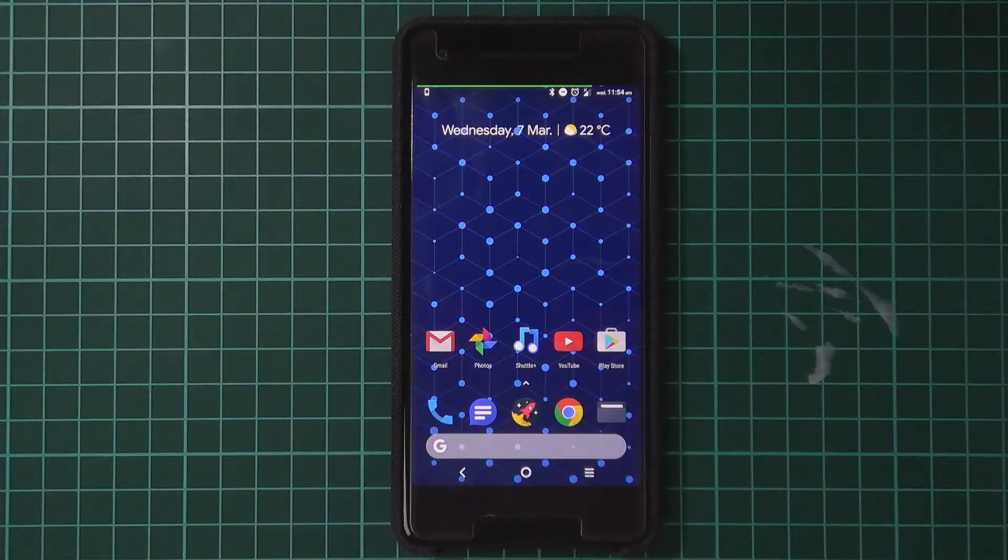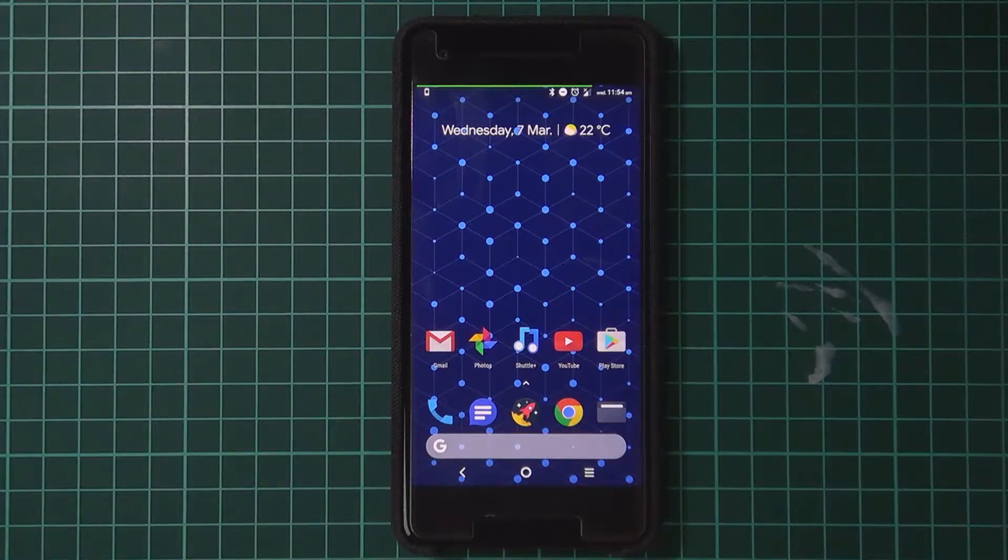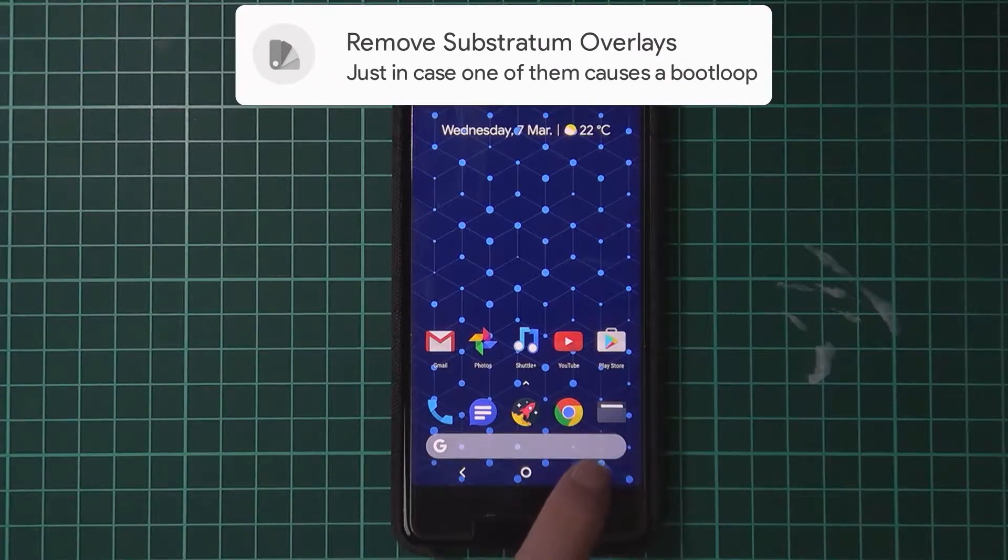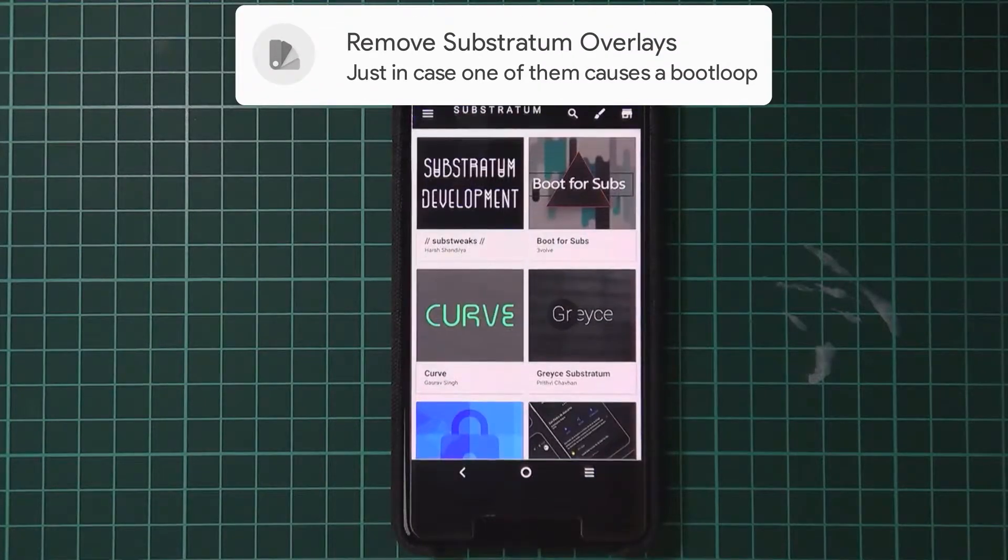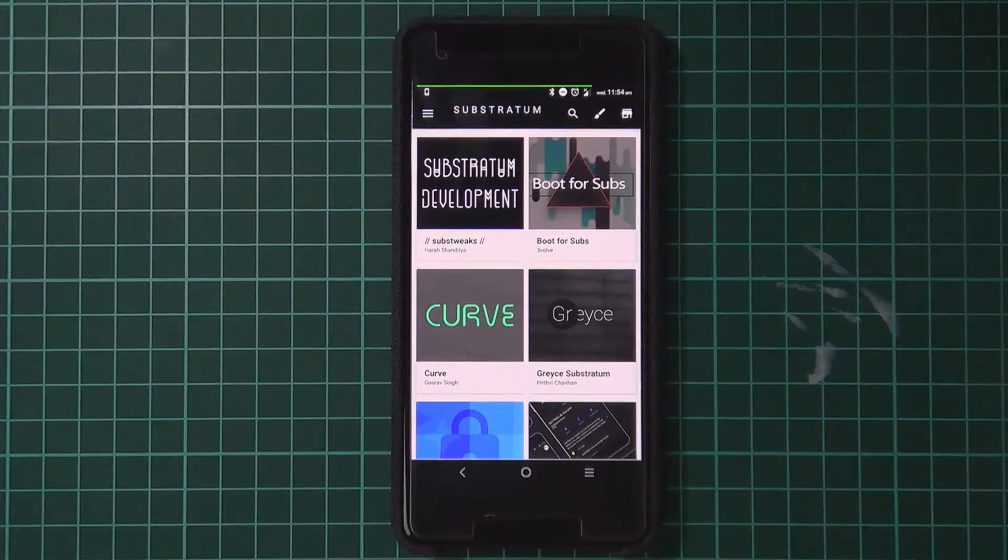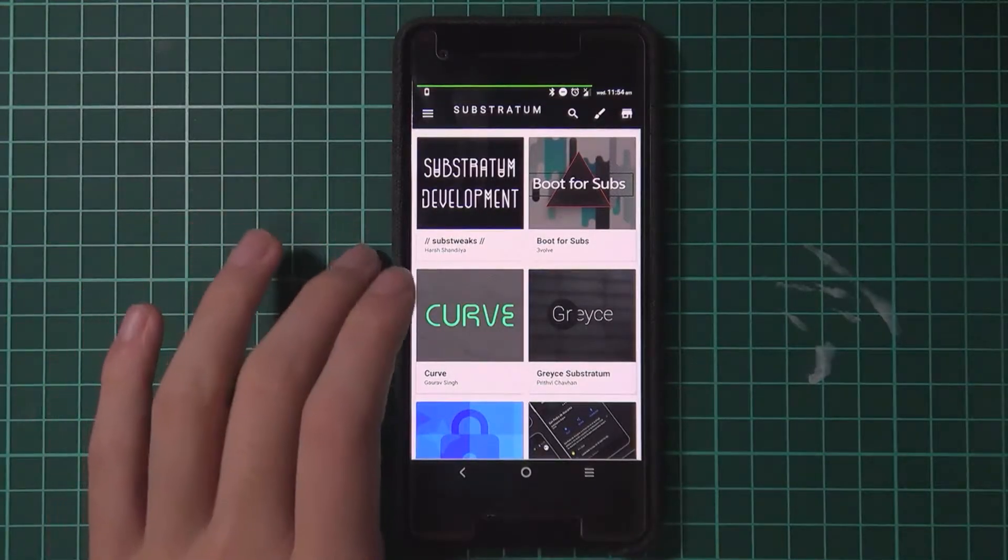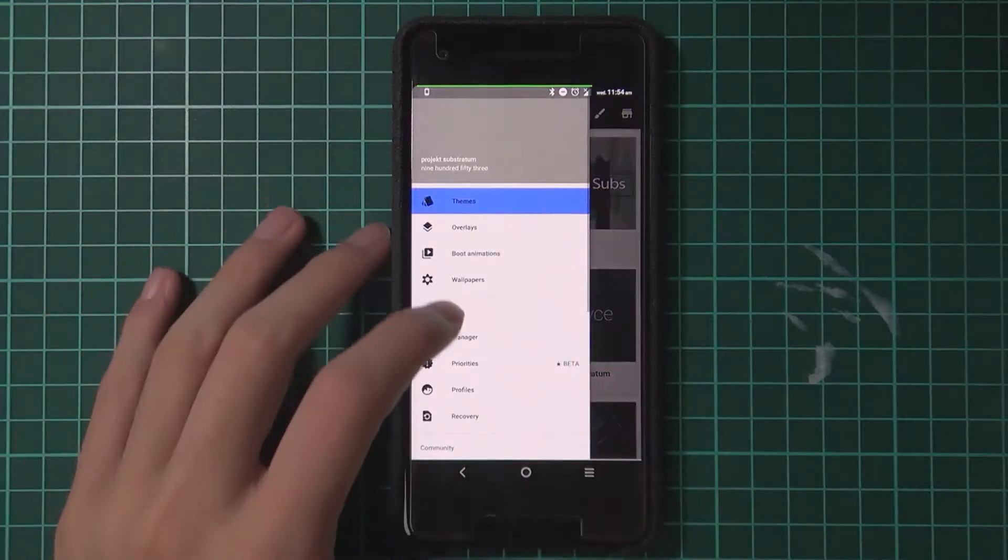First up, before we start, you'll need to uninstall all Substratum overlays. This is more of a preemptive measure just in case one of your overlays does mess up something in the new security update.